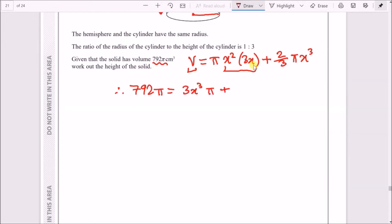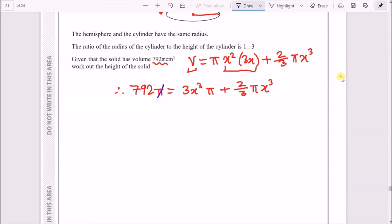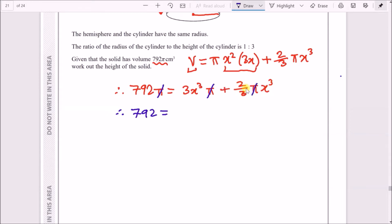All terms have a factor of π, so we cancel it out. We're left with 792 = 3x³ + (2/3)x³. Combining: 3 + 2/3 = 11/3, so we have 792 = (11/3)x³. Rearranging to solve for x³, we divide 792 by (11/3).